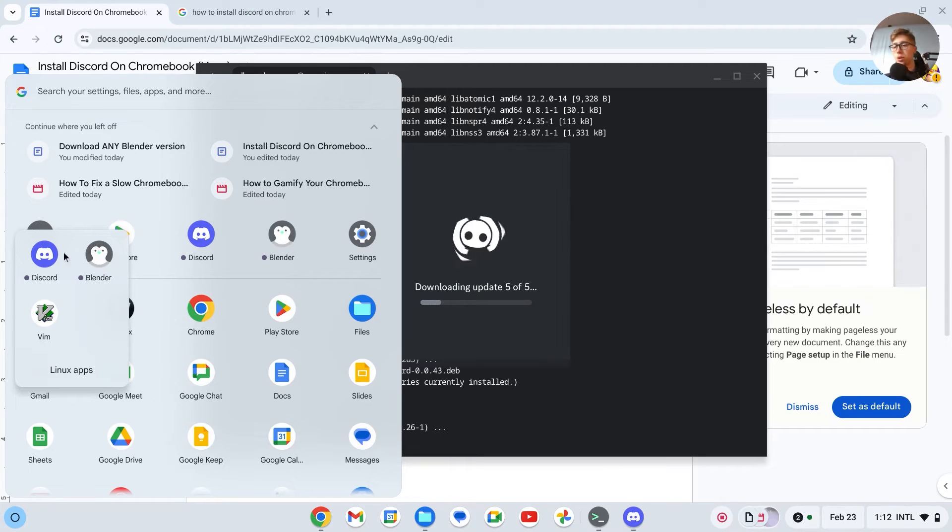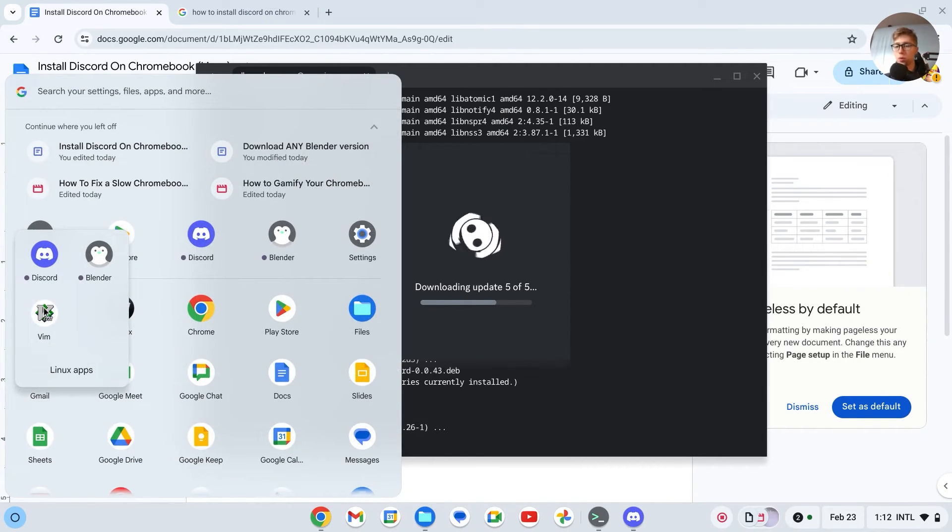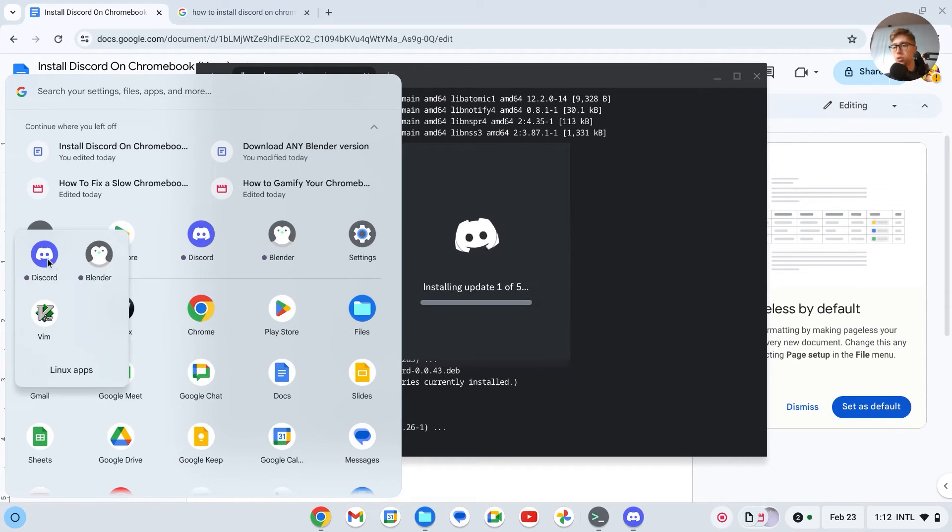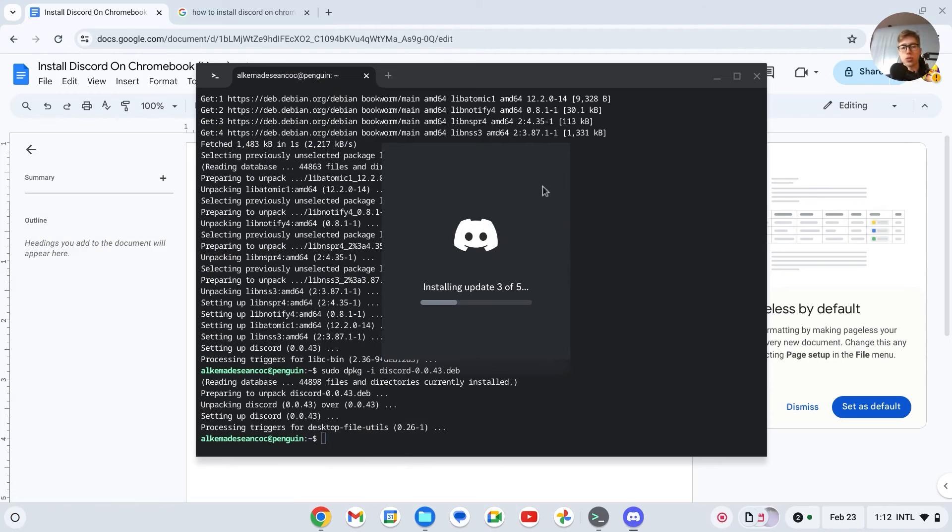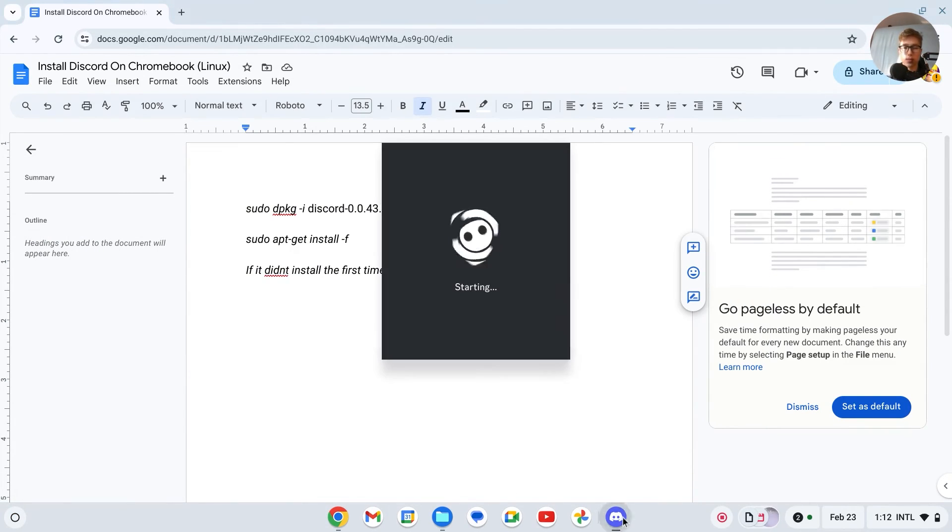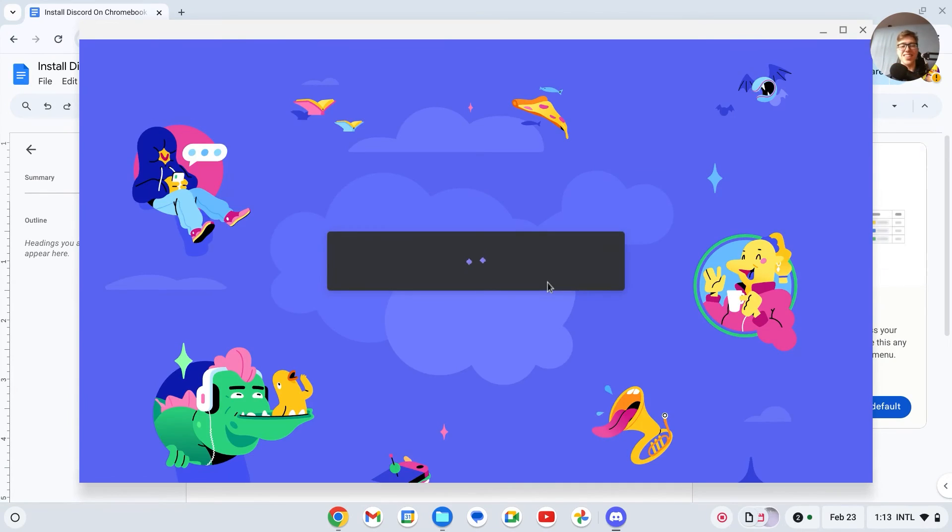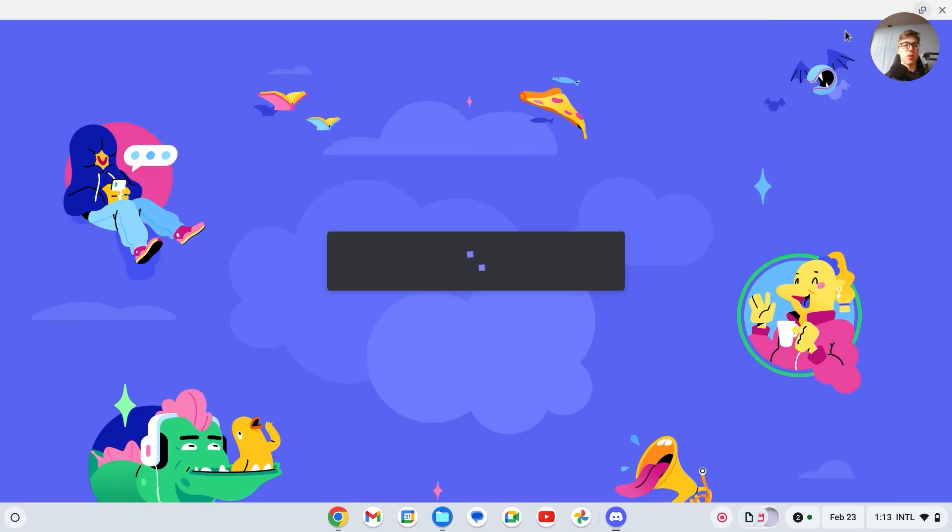Okay, so you should now have this app called Discord on your Chromebook. As you can see here, I have Discord. It's in my Linux app right here, or it's also here. Let me just load it up for you guys to show that it works. Here it is. I now have Discord the same way as if I would be on my PC or on my laptop.